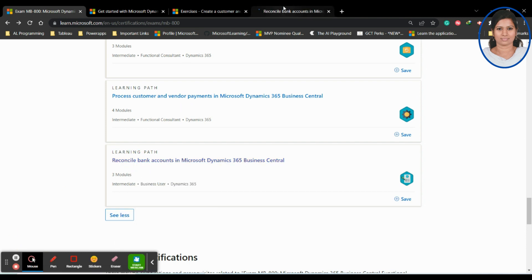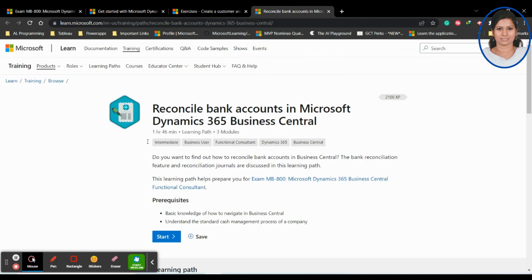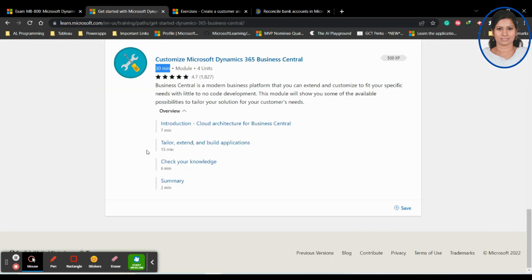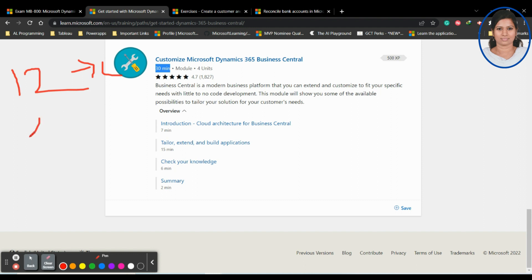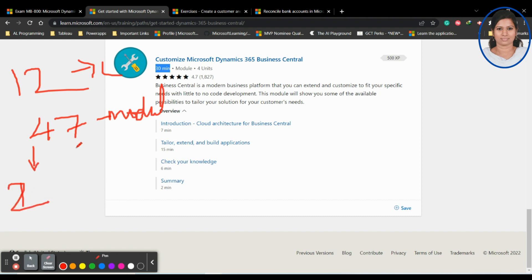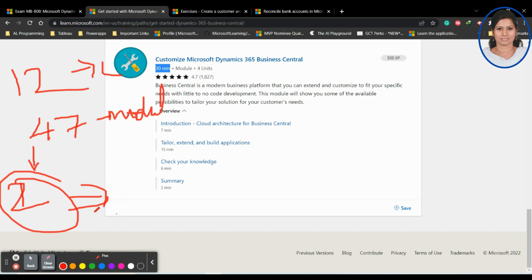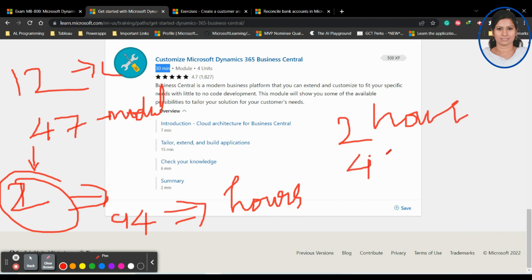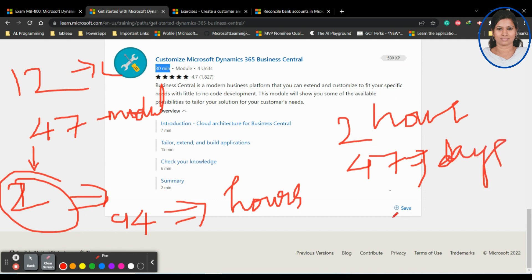In total it is approximately 94 hours of content. If you spend two hours a day you can complete all the modules within 47 days. If you spend one hour a day it will take 94 days. You can plan accordingly.